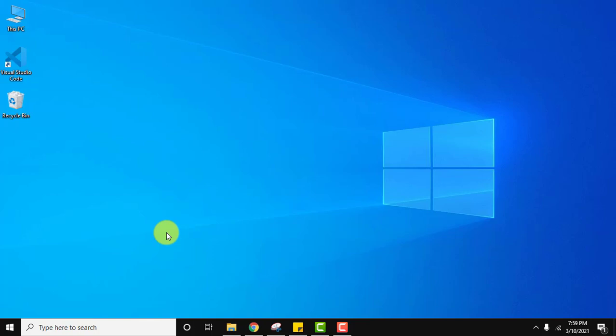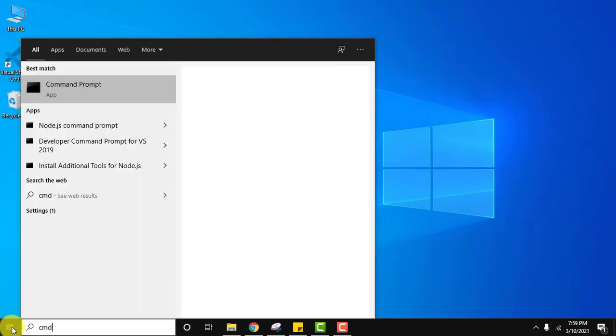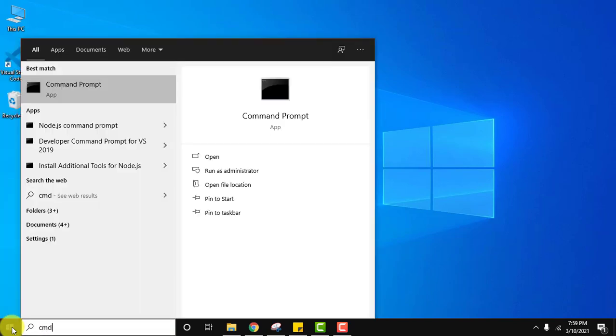Now we should verify. We will verify it that we have successfully installed PHP or not. Go to start, type cmd, we need to open the command prompt. Click on it.